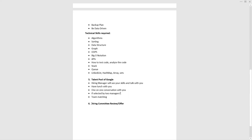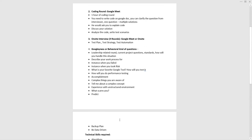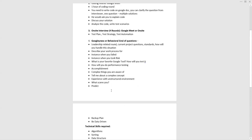After team matching, the hiring committee review and offer stage begins. Once the manager and you both agree to work together, the hiring committee reviews your entire profile and evaluates your performance across all interview rounds. They will then make you a salary offer based on your package and ask you to join. These are the interview rounds you can expect for a test automation engineer position at Google.